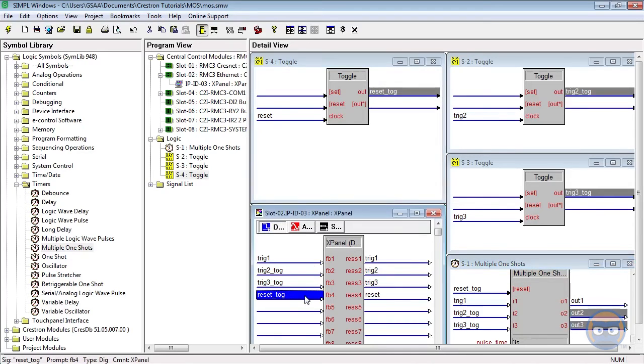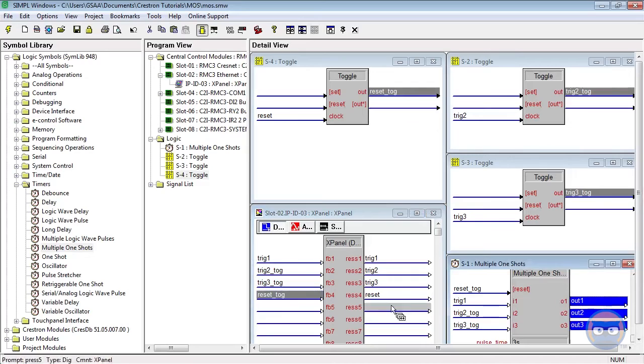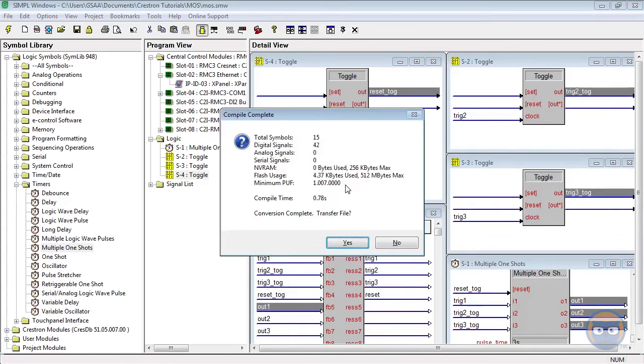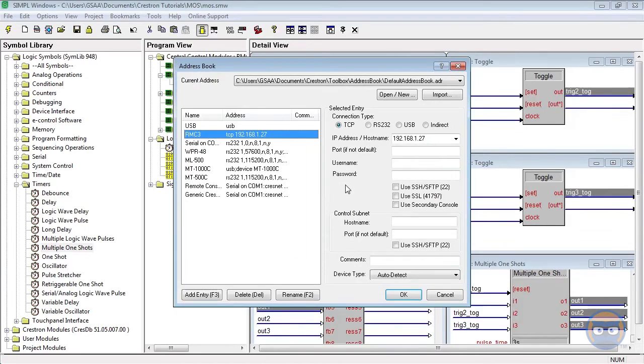And finally the outputs of the Multiple One-Shot will be taken back to the X-Panel. With the program complete, we'll compile and upload to the processor.